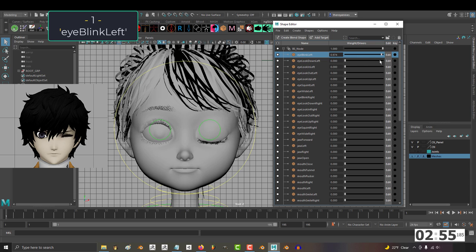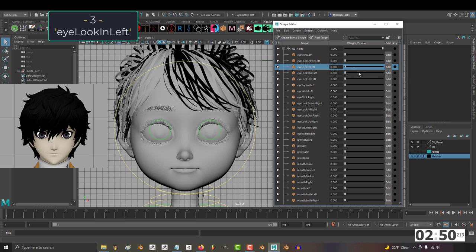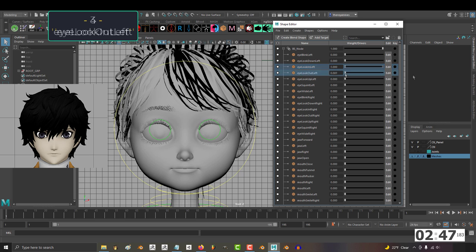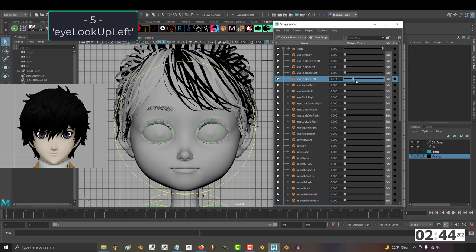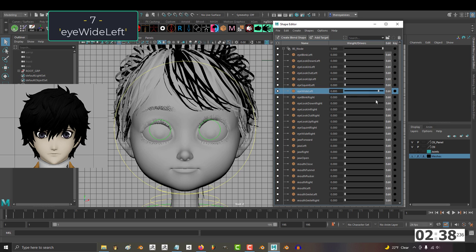I blink left. 2, I look down left. 3, I look in left. 4, I look out left. 5, I look up left. 6, I squint left. 7, I wide left.